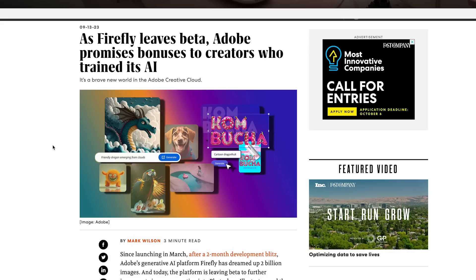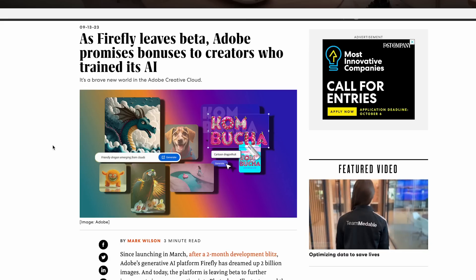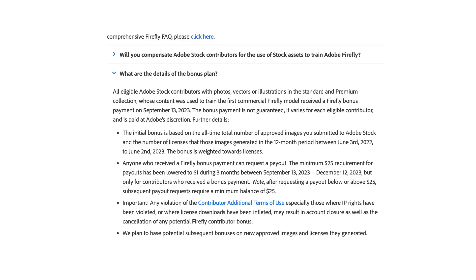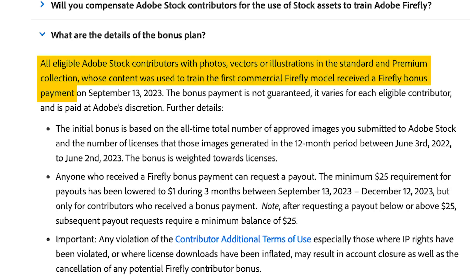Some of the individual app accounts are also going up a few bucks, but the education plans — if you're on those — that price remains the same. This isn't all bad news though. Adobe has announced a plan to use some of that price increase to compensate stock contributors whose work was used to train the AI. On Adobe's webpage it says: all eligible Adobe Stock contributors with photos, vectors, or illustrations in the standard premium collection whose content was used to train the first commercial Firefly model will receive a Firefly bonus.